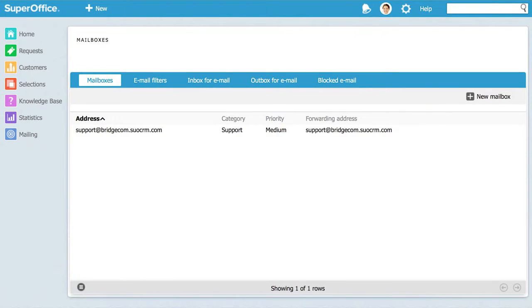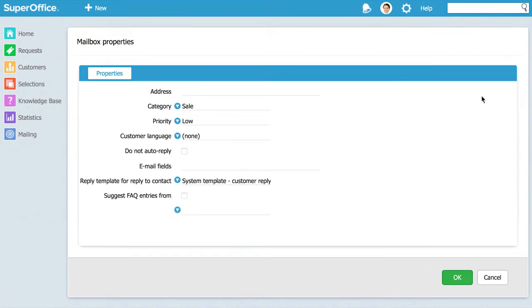In the tab for mailboxes you will see a list of existing mailboxes. If your company just got started with service you will find the mailbox for support that we've created for you. To create a new mailbox click on the new mailbox button.